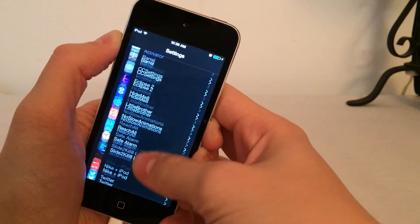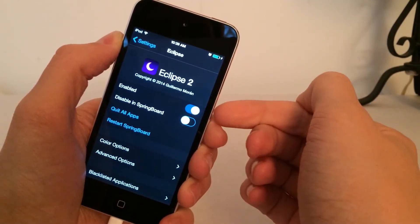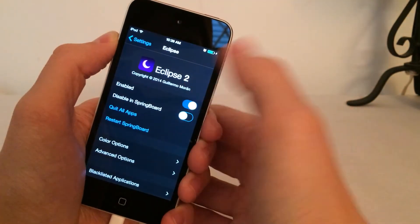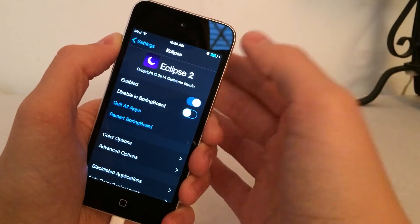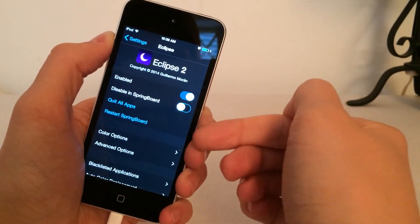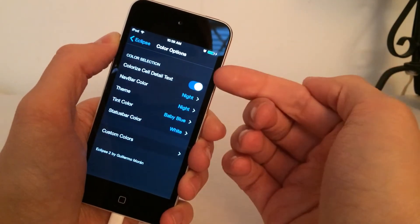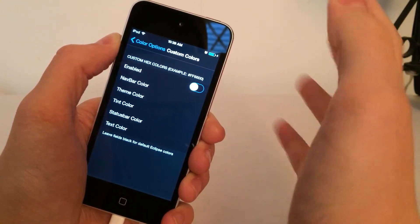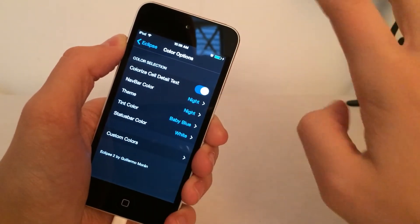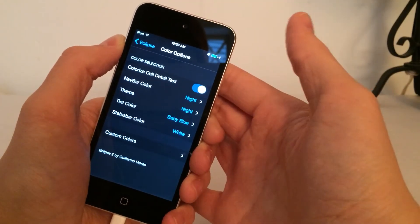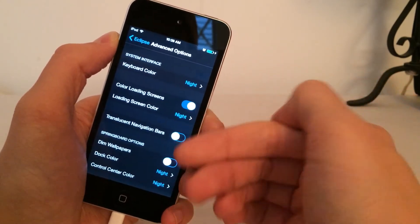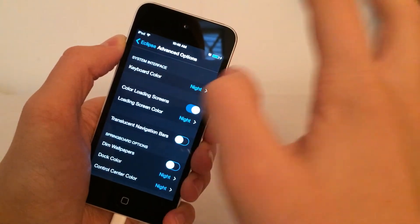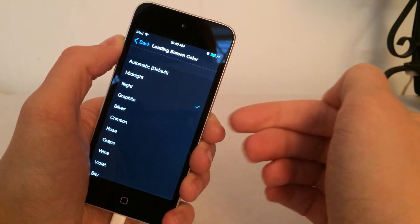After you've installed it, scroll down in Settings until you find Eclipse 2 and go in there. You have the ability to enable or disable the tweak, and you can disable it in the springboard — meaning the home screen — if you want. We have the dark springboard toggle. Then there's a Quit All Apps option to apply some changes, though some changes will require a respring, which is what the Restart Springboard option is for. Down here we have tons of options — color options with lots of configurable settings. You can go into Custom Colors, but that uses hexadecimal values so I'd recommend you stay away from that and stick to the standard options.